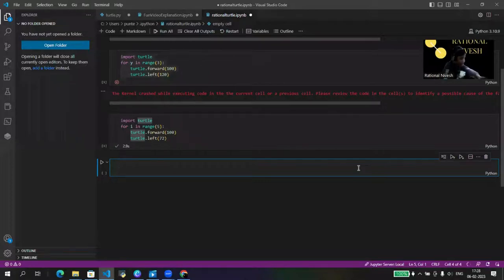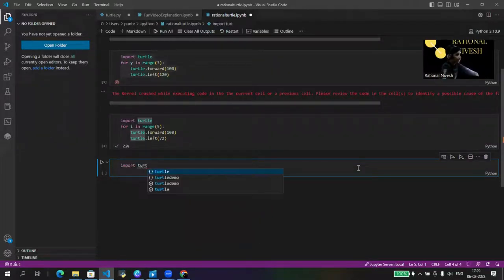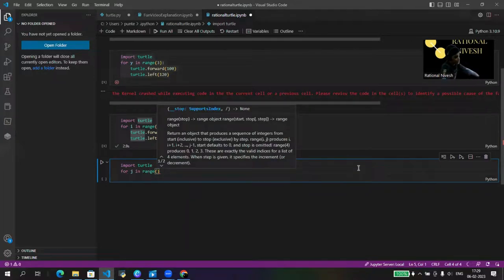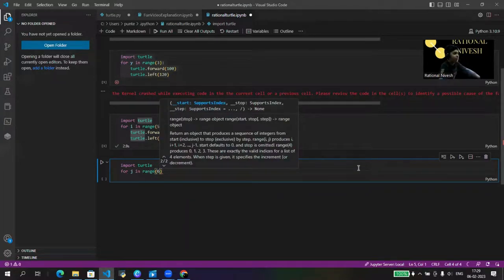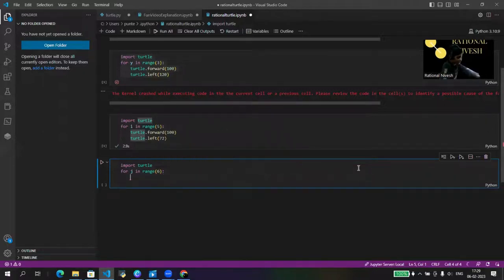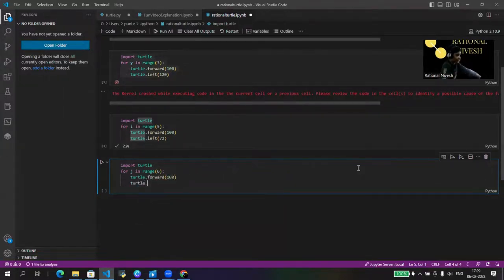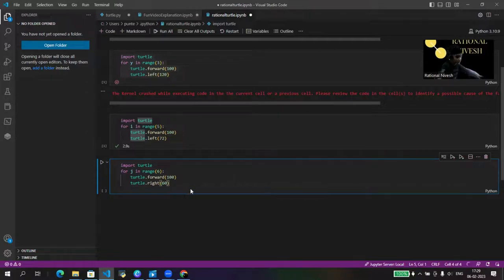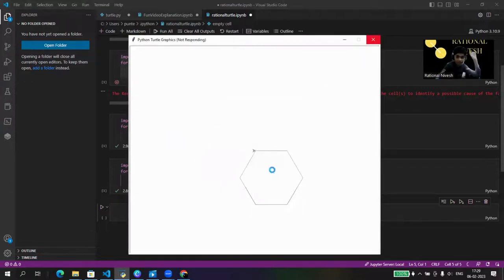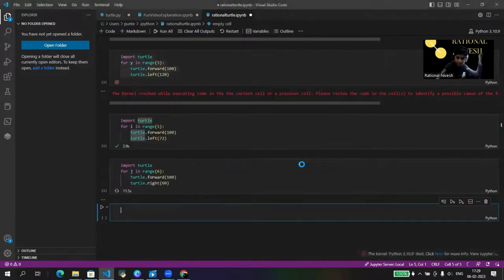Welcome back. Again, 'import turtle', then 'for j in range(6)' — six times because a hexagon has six sides. Then 'turtle.forward(100)' and 'turtle.right(60)'. This time it doesn't matter too much which side. Let's run it — nice, our hexagon is complete! See you in the next clip after another five-second break.